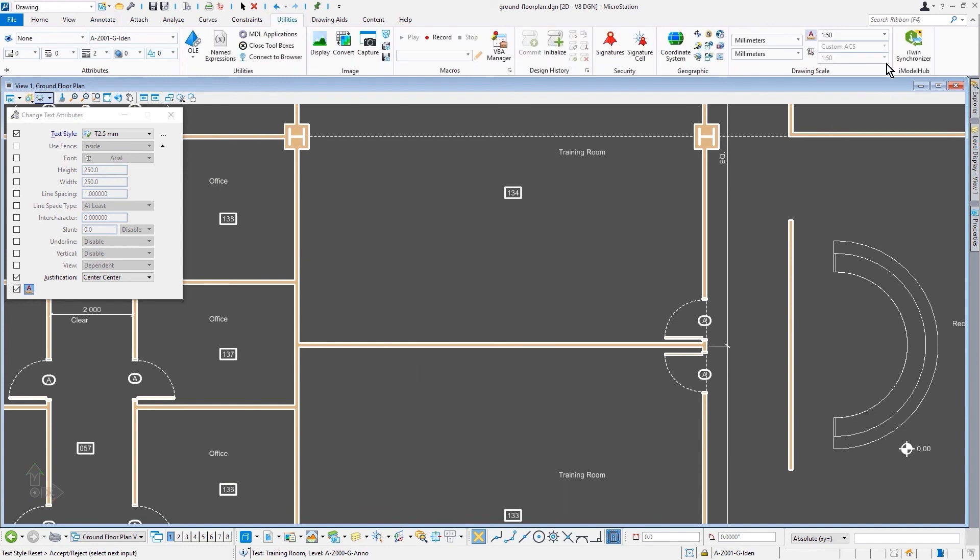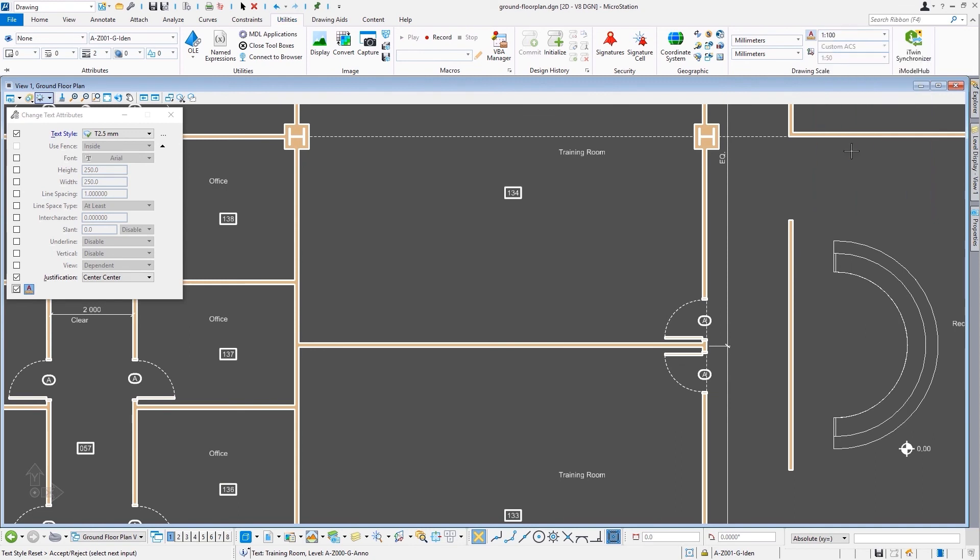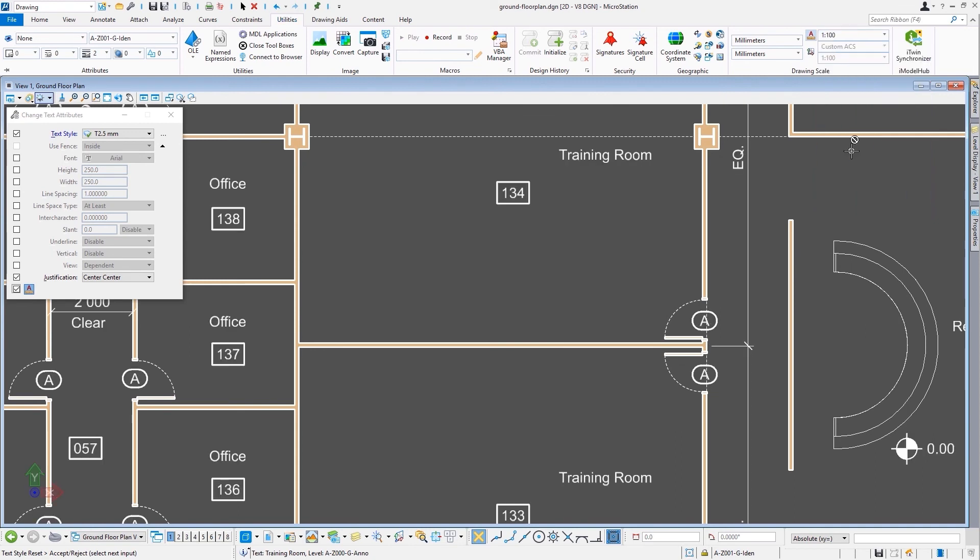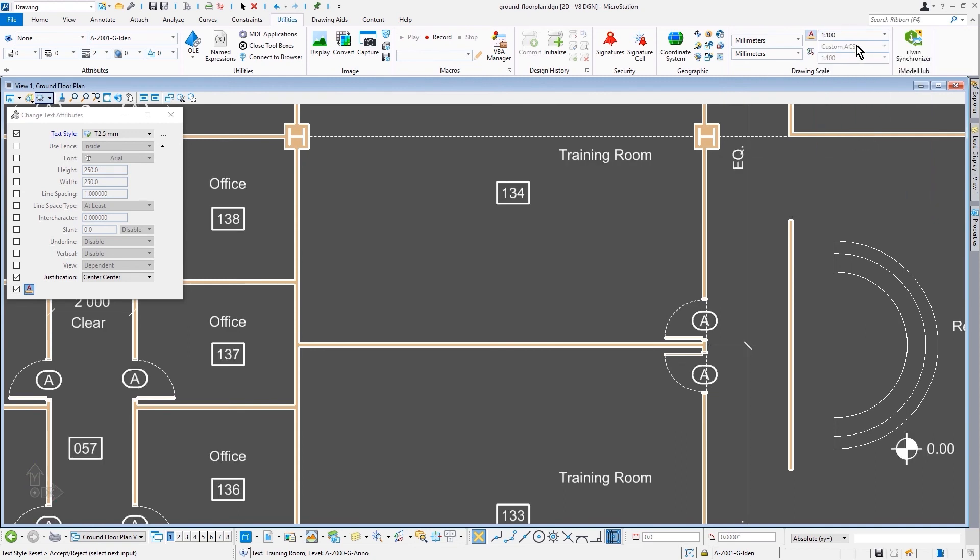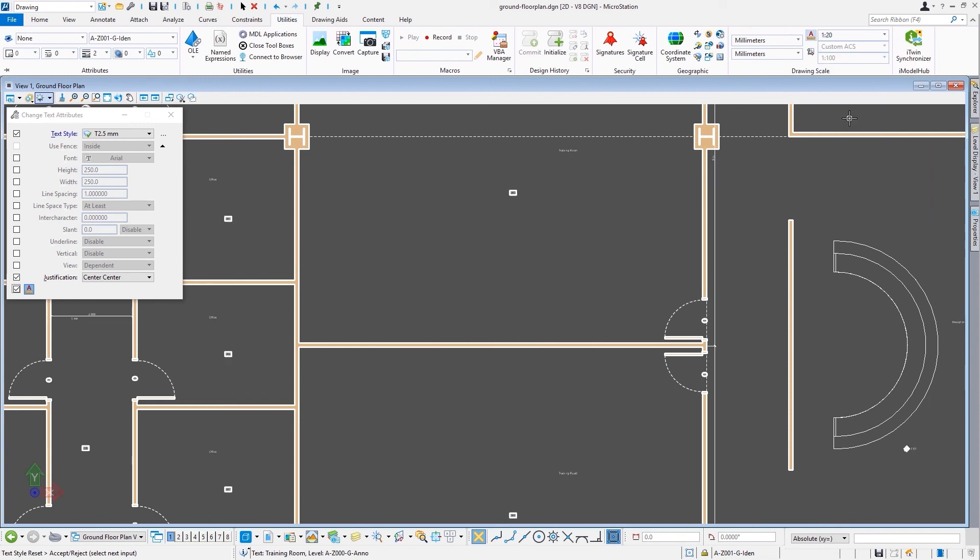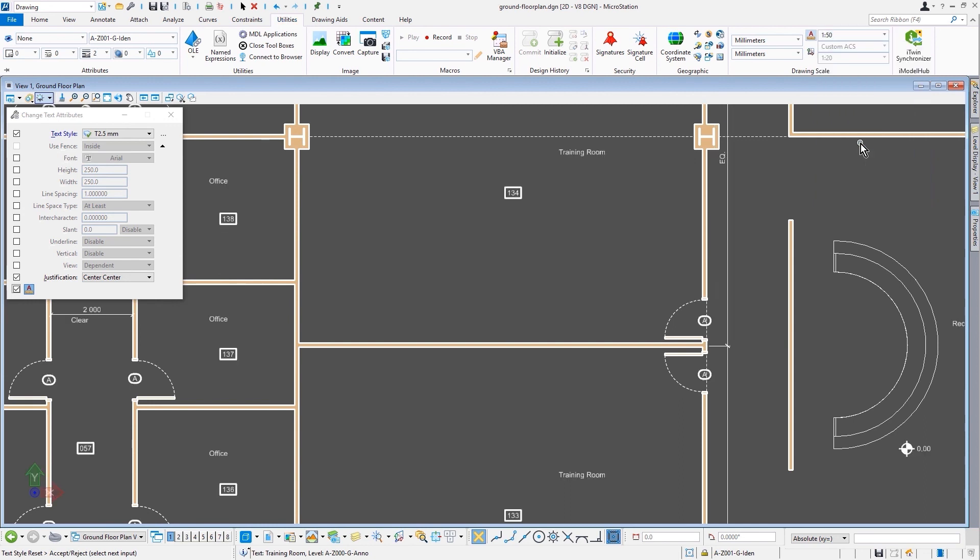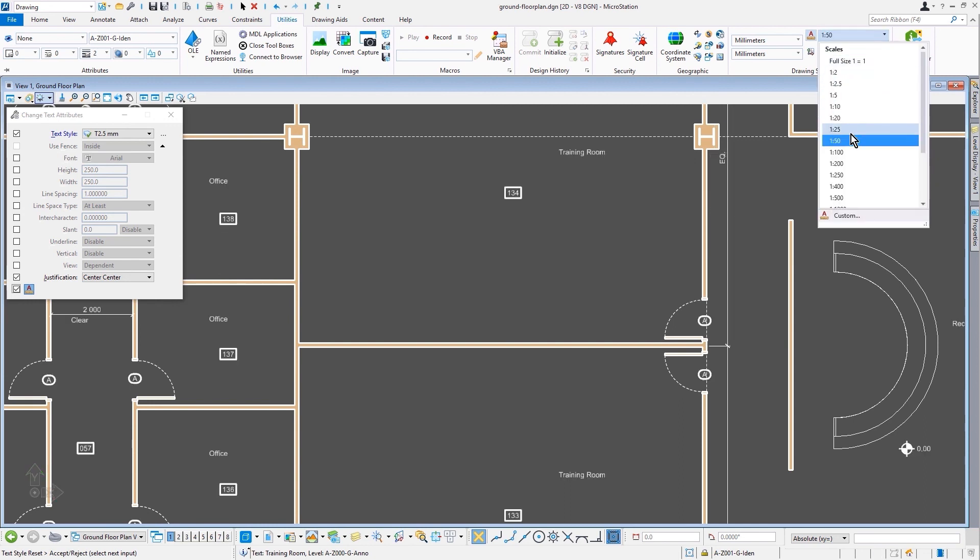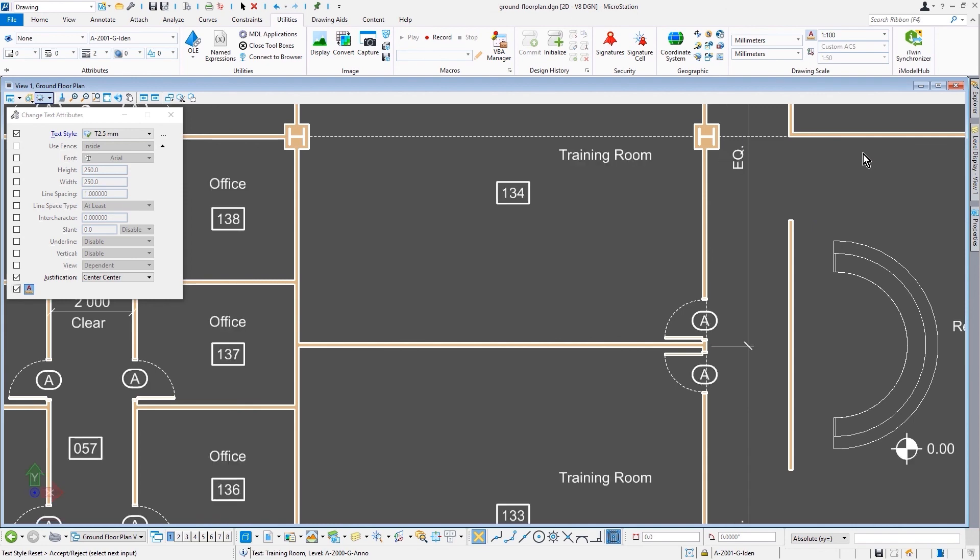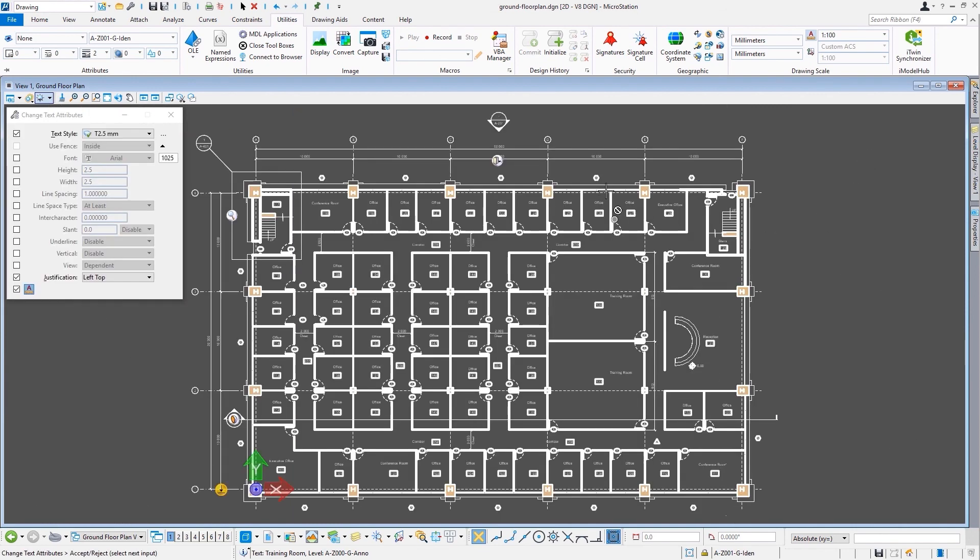So that's how you can come in and basically kind of retrofit this into an existing workflow. You don't have to have things regenerated, but instead you can come in here and do as you see fit. But folks, that's just a basic concept of how something is placed using annotation scale in MicroStation.